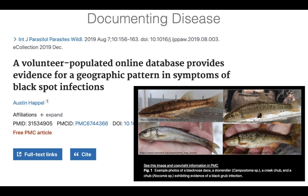Very similarly, another group did a really similar thing but with fish instead. This shows pictures of fish that have a black spot infection. Just like with the flowers, people weren't usually intending to take pictures of the infection itself, but it's clearly visible in the photos and so the data was there to be used.